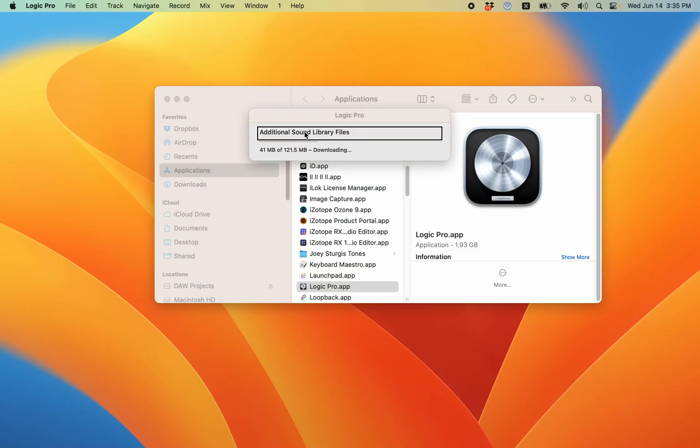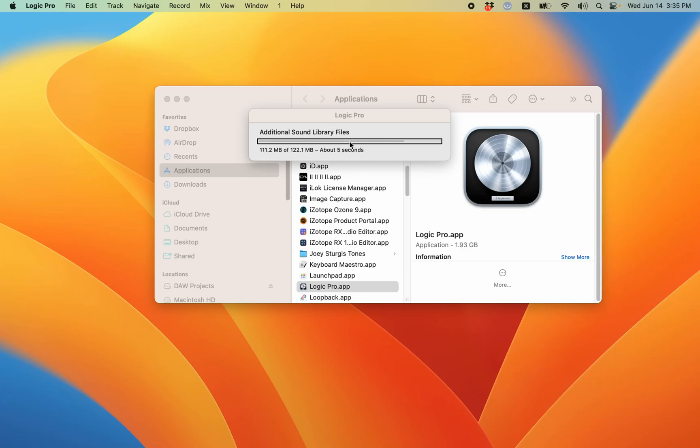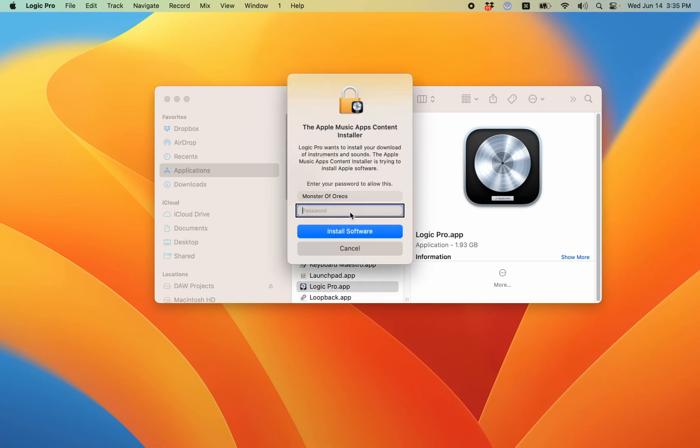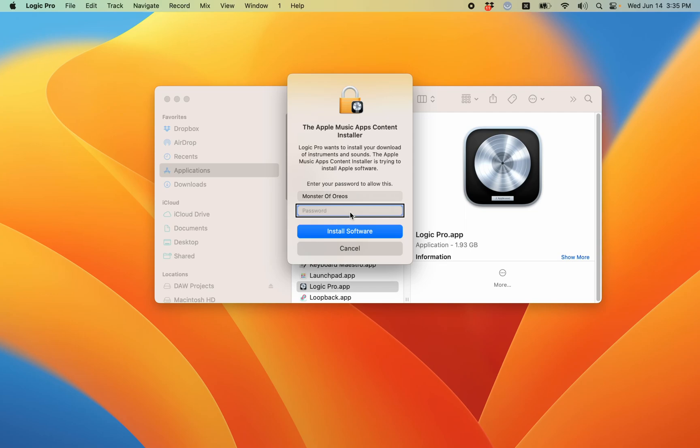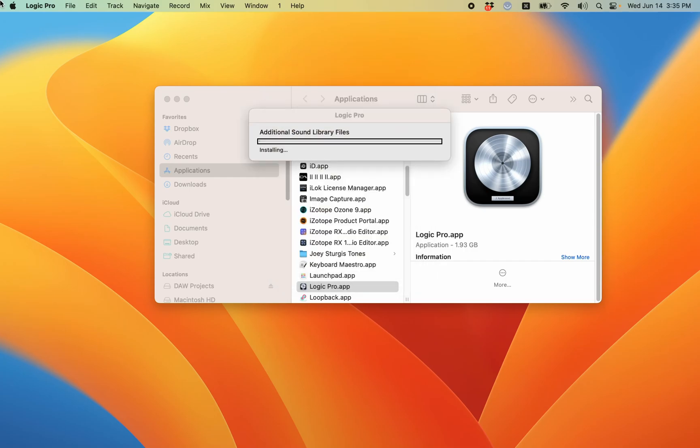Logic Pro dialog, progress indicator. Password application, system dialog. The Apple Music Apps content installer - Logic Pro wants to install your download of instruments and sounds. Enter your password to allow this. Secure edit text has keyboard focus. All right. And now I can just enter my system password, my computer password, to let it install all the stuff.